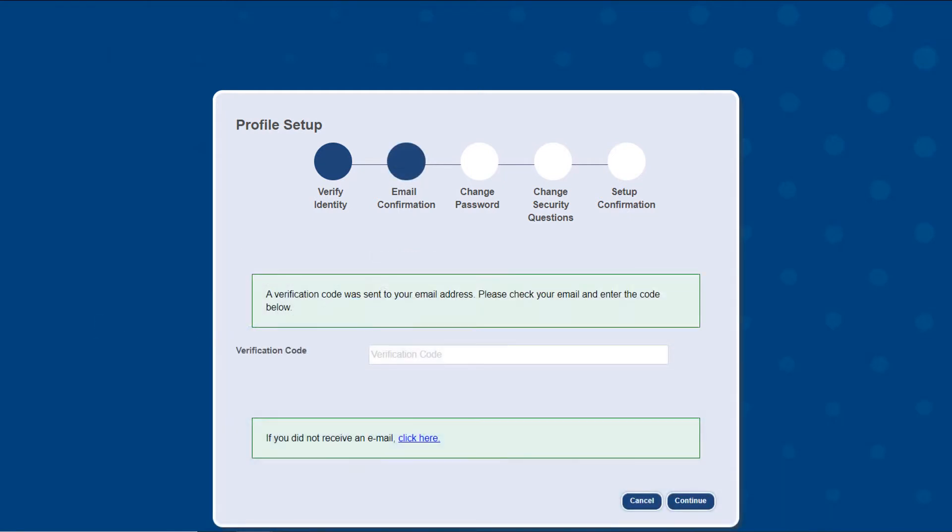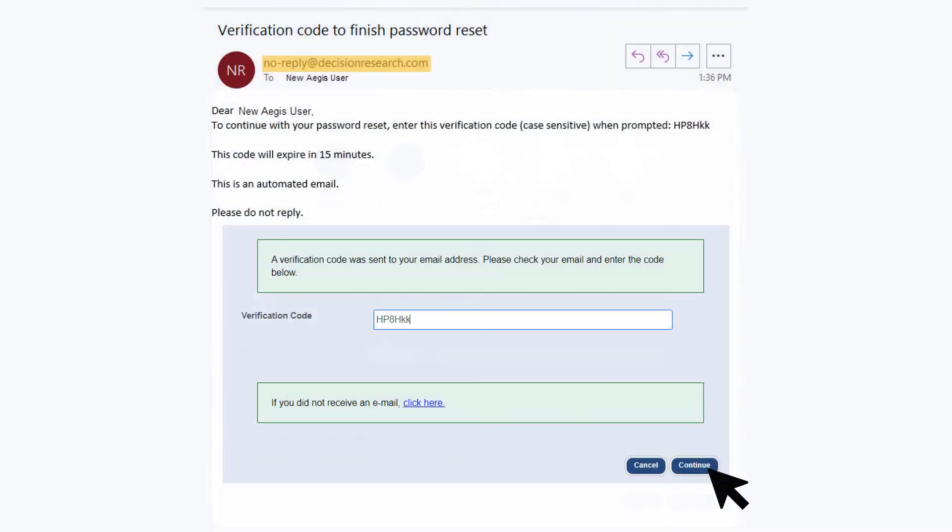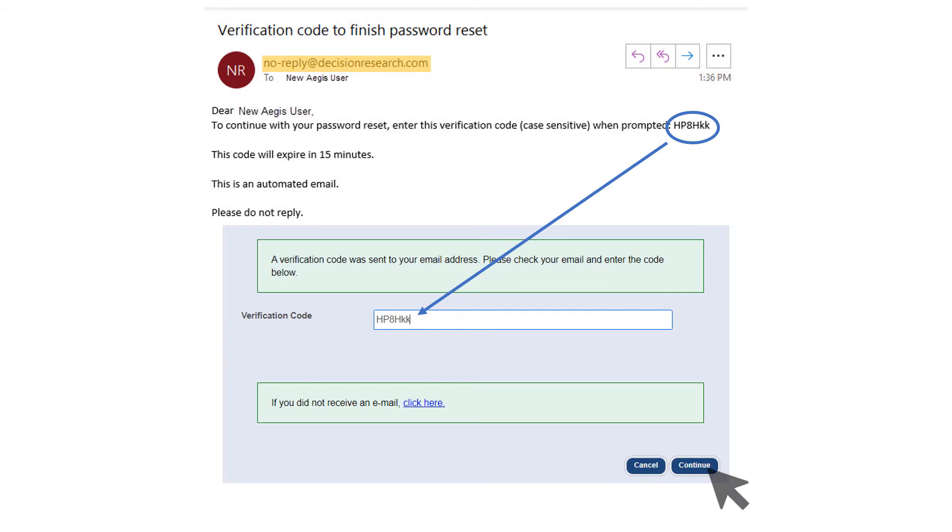To verify your email address, a verification code will be sent to you. You will receive a no reply email with your verification code. Please enter this into the verification code space and select continue.